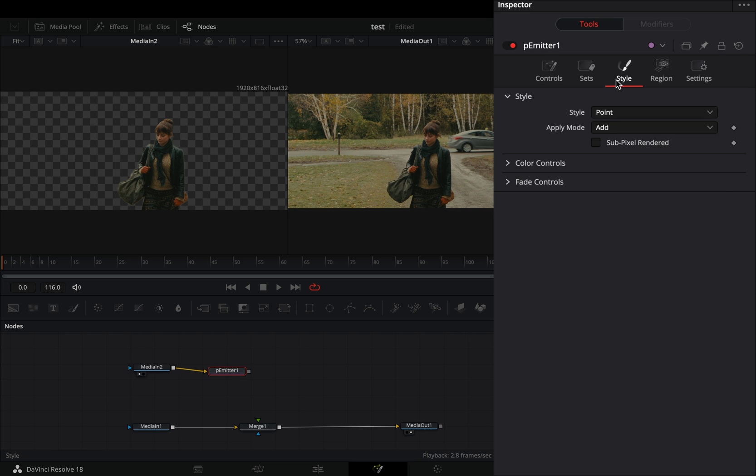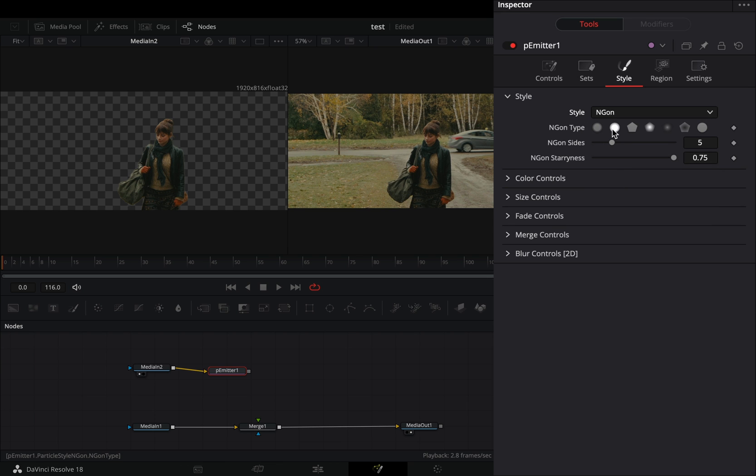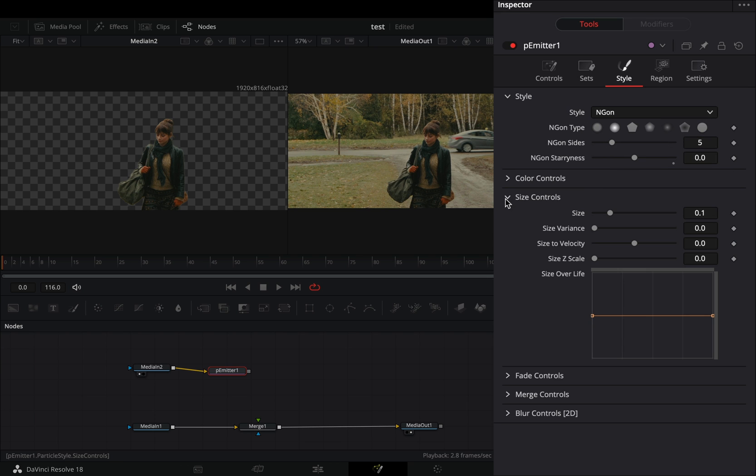Go to the style tab, change the style to polygon and select the soft round type. Open the size controls, increase the size to your liking and adjust the size over life curve.